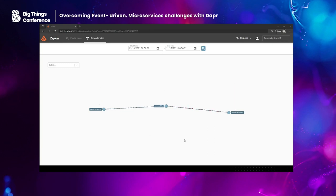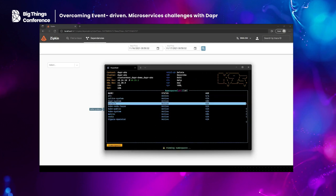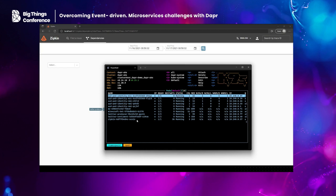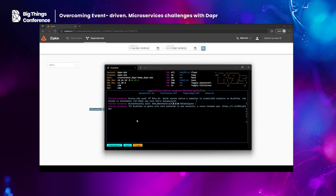Let me show you how that looks inside Kubernetes in K9s. We have the Dapr system namespace here — you can see the operator, the placement, the Sentry, and the sidecar injector, those services I talked about before. That's what Dapr deploys inside your cluster. Let me show you the default namespace where I deployed my solution. You can see the Twitter producer service, and in the logs we're receiving some tweets live — the hashtag is La Palma — logging it to the console.